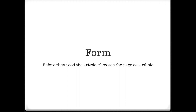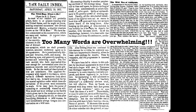Moving on from headings, we are now focusing on the form. In the same way that they will see your heading and judge your entire article just based on those five words, the form is a first impression. Before they read the article, they see the page as a whole, therefore you need to convince them to read your article.